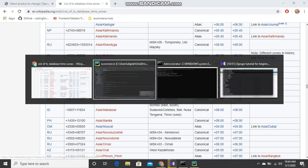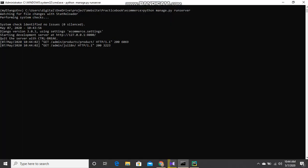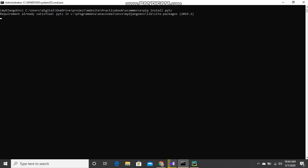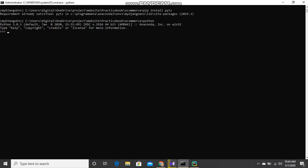Let me show you how to do this. You have to install one package: pip install pytz. I have already installed this. Now import pytz, then use a for loop: for timezone in pytz.all_timezones, print timezone.